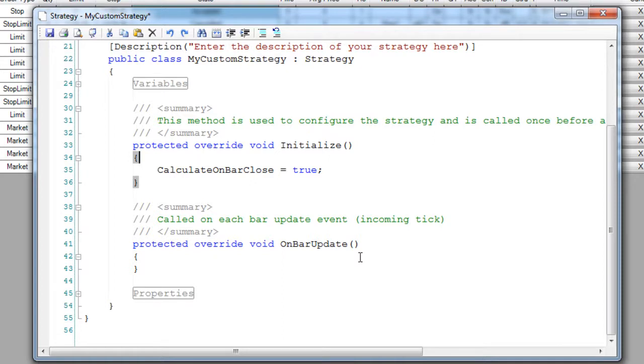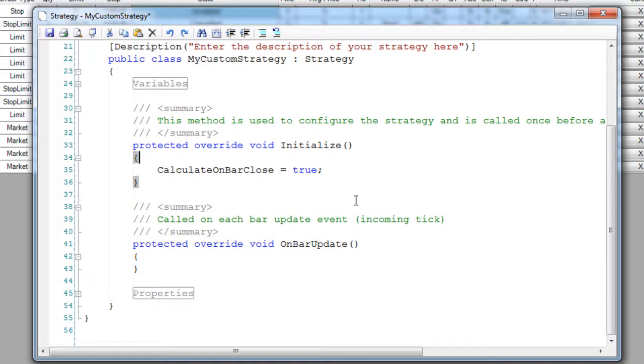With NinjaTrader, it has never been easier to take your trading methodology and turn it into a 24-7, never-sleeping automated trading strategy. You'll never miss an opportunity again.